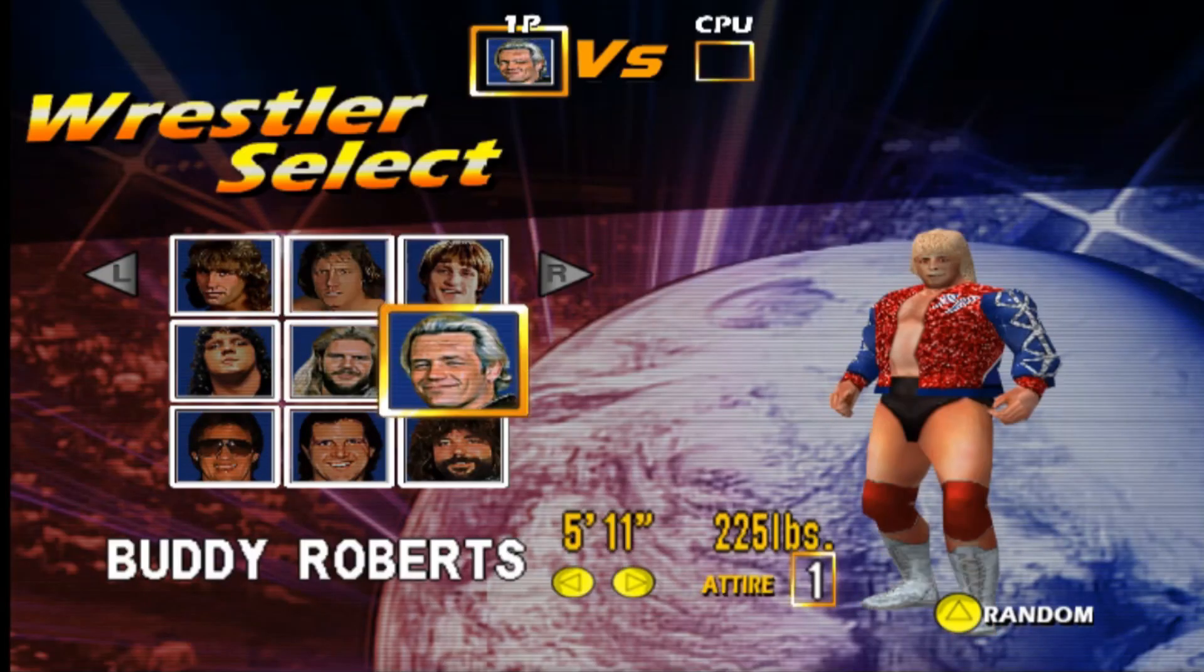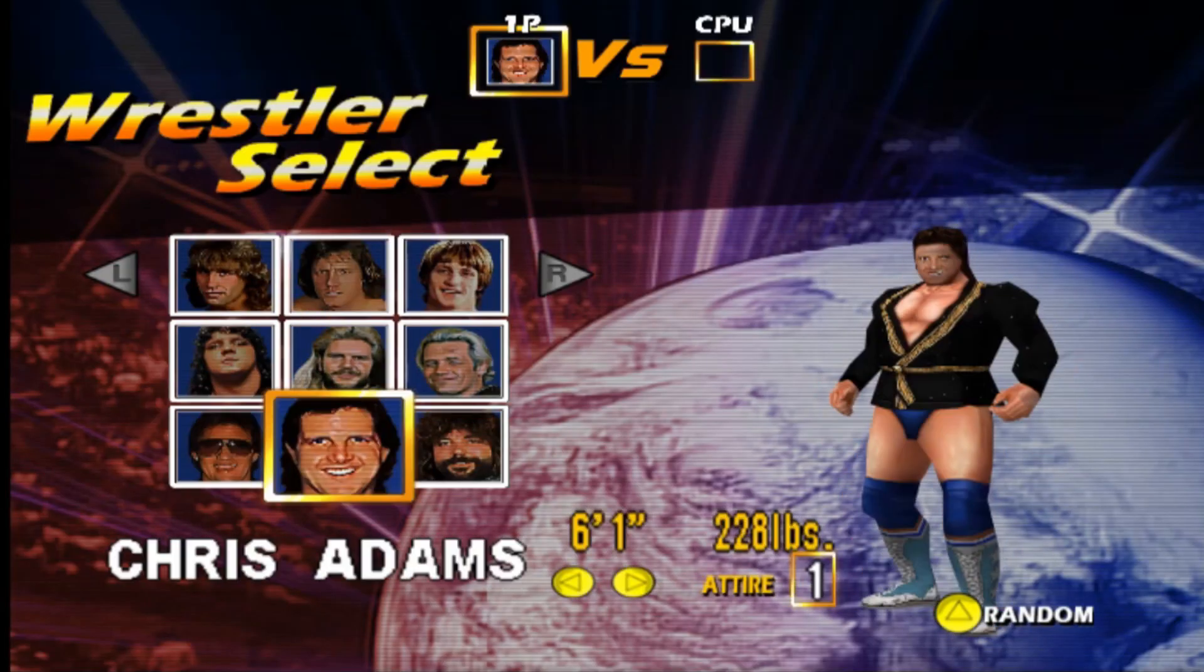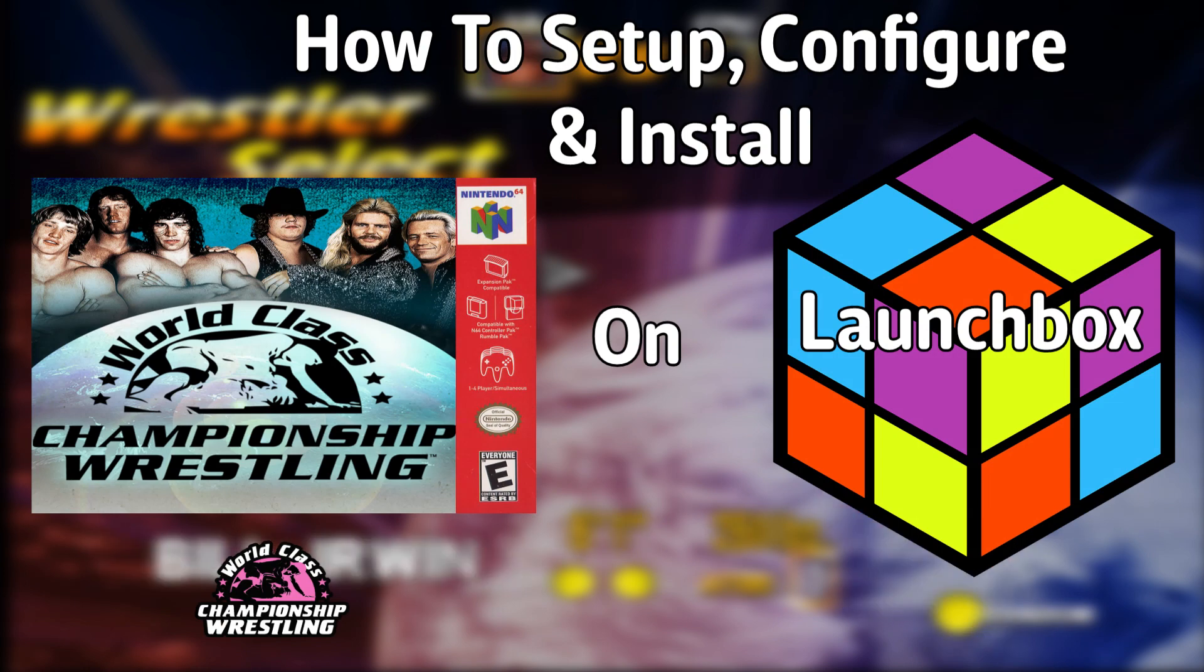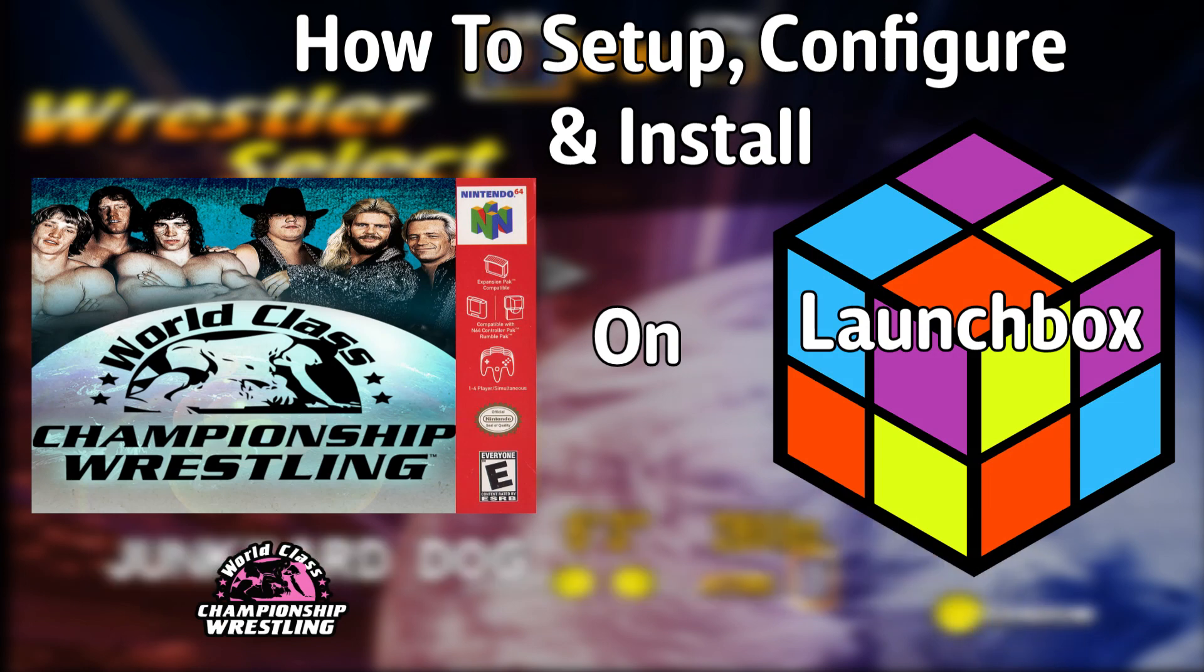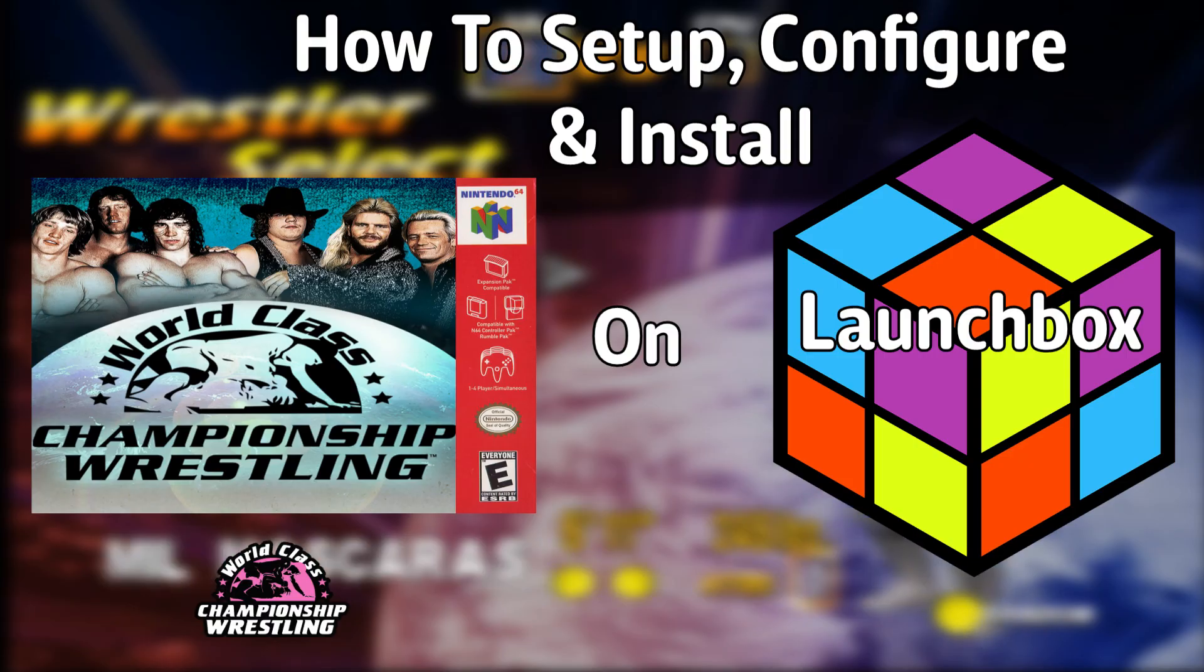Hello everyone, DinahLHD here. Today I'm going to show you how to set up, configure, and install the World Class Championship Wrestling Mod independently on LaunchBox.